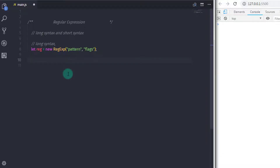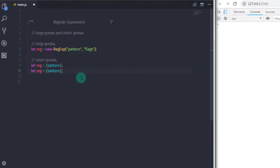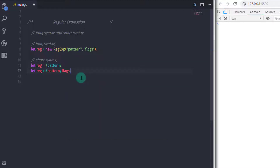The second way to create a regular expression is using slashes. So I'll say reg expression is equal to, then specify a forward slash, then pattern, then again a forward slash. Now if you wanted to add a flag you can do that also — just after the closing forward slash, specify your flag.